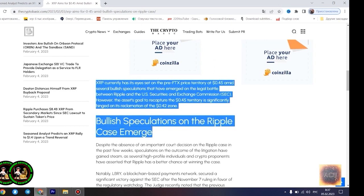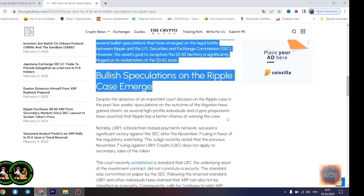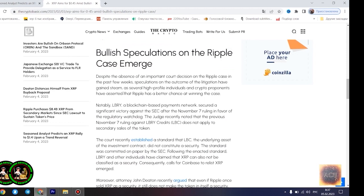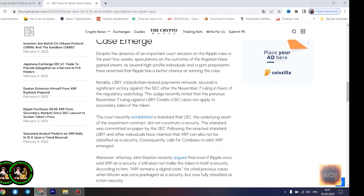However, he disclosed that the Fibonacci point at $0.786 would serve as a significant resistance point for the asset's price movement. Notably, if XRP can conquer the resistance at this level, its bullish run to $1.4 becomes even more likely.